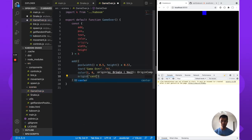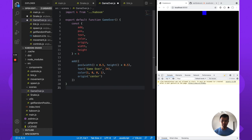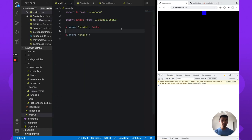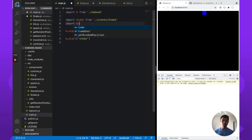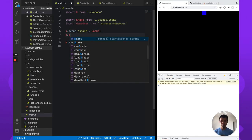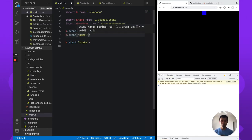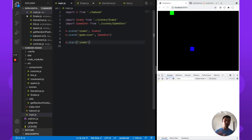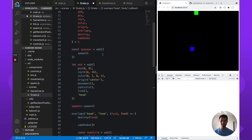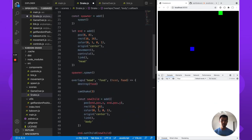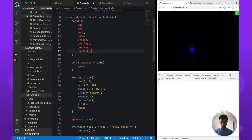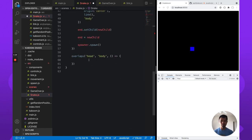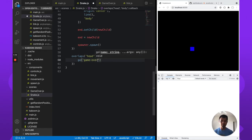Give it an origin of center, and that's it. Now let's register our scene — don't forget to import game over from scenes. We do k.scene, call it 'game over', passing in the game over function. We need to register it so we can actually use it. Now inside snake, when the head overlaps a body segment, we want to go to this new scene — we use go, that's how we change scenes — so go game over.